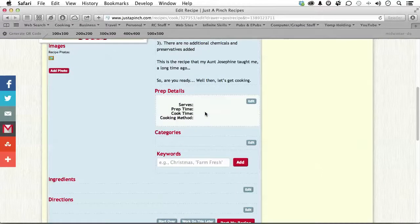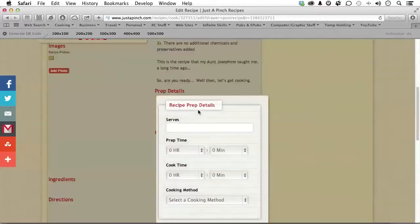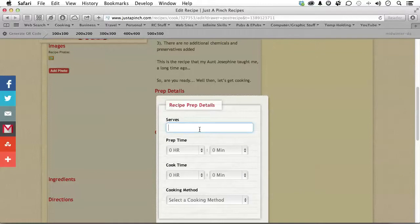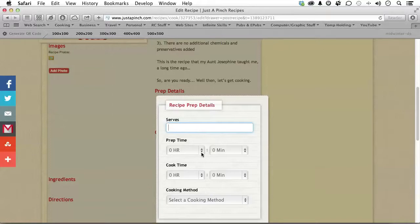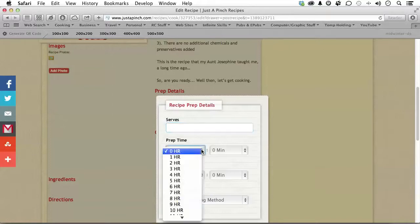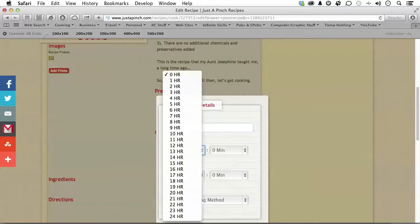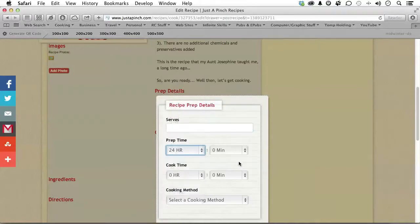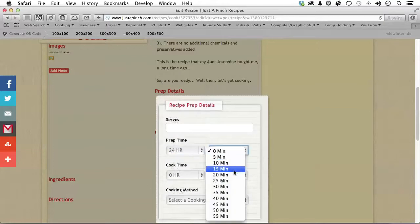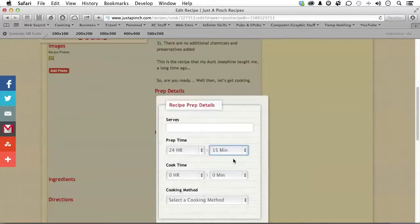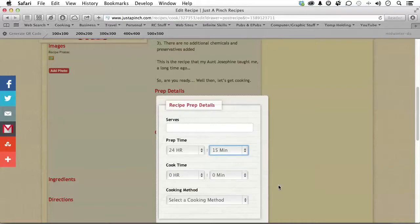Down here, Prep Details. Go ahead and click in here. How many does it serve? Now, if it's not that kind of recipe, leave that blank. How long does it take to prep it? Now, in my case, 24 hours, actually. And 15 minutes. 15 minutes of putting it together, 24 hours in the refrigerator. There is no cooking on this one, so I'm going to leave that alone.